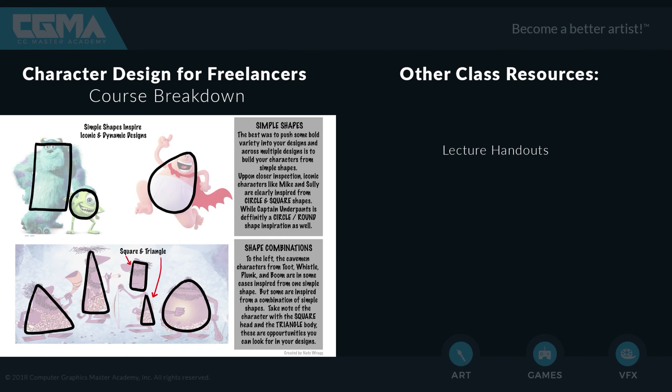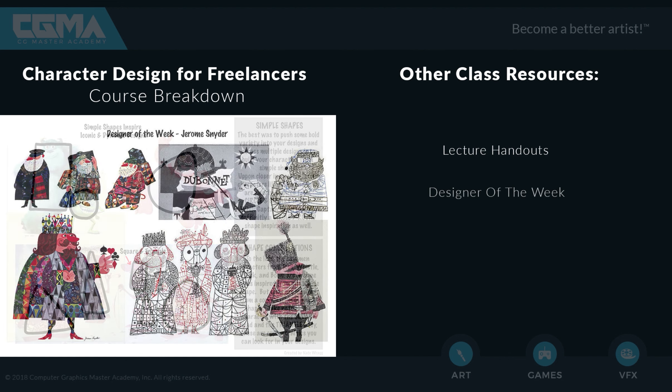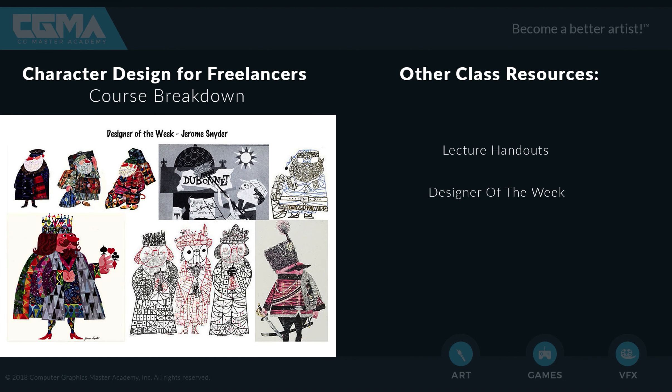Resources in the classroom that I would love for you to be mindful of: one of them being lecture handouts which provide additional information each week based off of what was covered in the lecture, and a weekly source of inspiration in the form of our designer of the week, which is going to introduce you to different designers that I like and find inspiring.